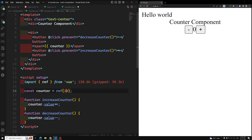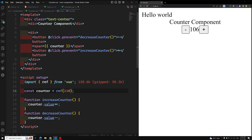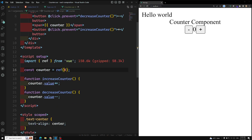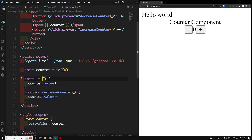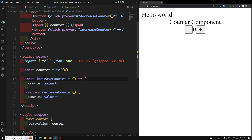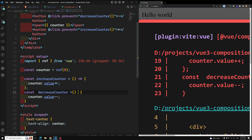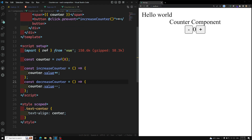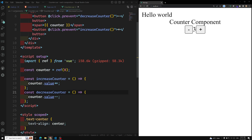All the variables and functions you use are automatically referenced in the template. If I make the default value 100 or 110, it shows up automatically. You can also use the latest ES6 arrow function syntax — for example: const increaseCounter = () => { ... } — instead of the function keyword. Everything still works fine after refreshing.